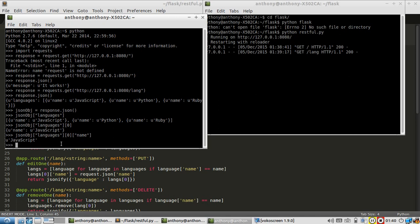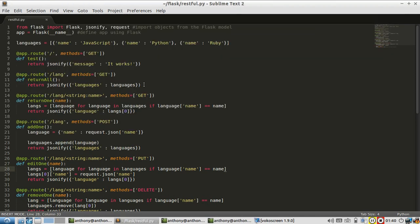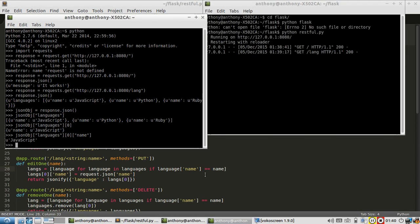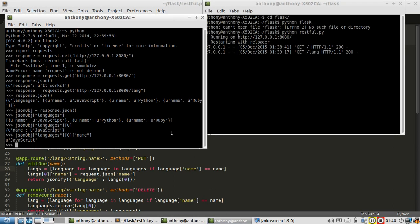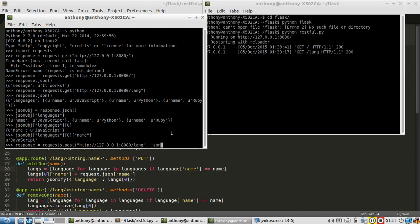How about I try a POST request? So I'm going to do a POST request on the same endpoint, and I'm going to supply a JSON object with the name of a new language. So response equals requests.post, same URL, except this time I need to supply some data along with the request.